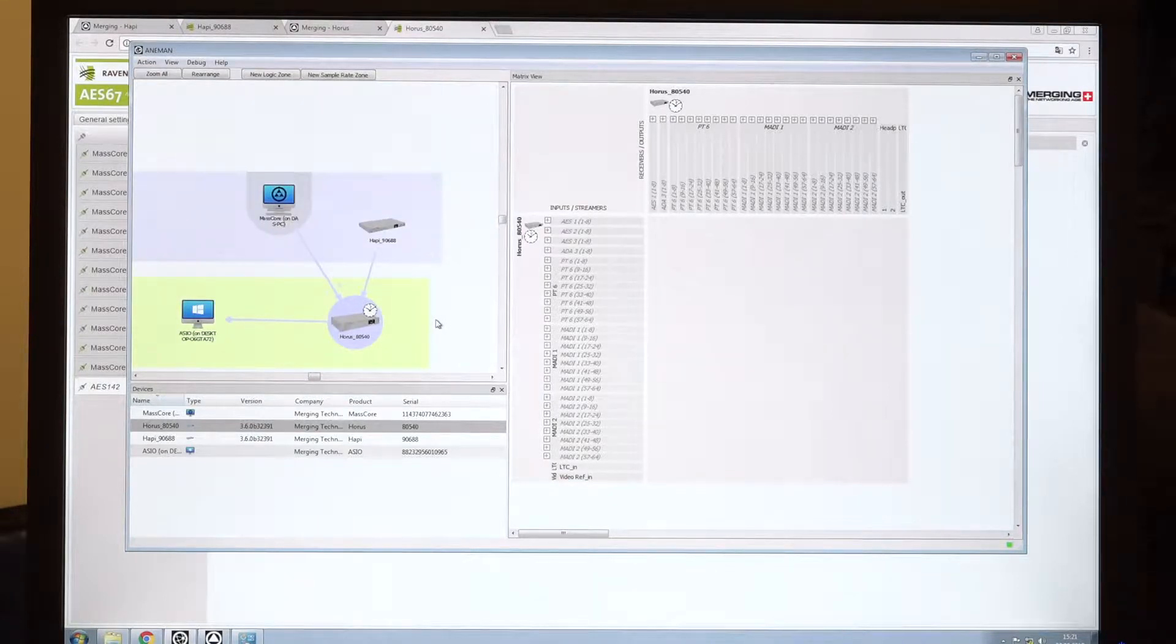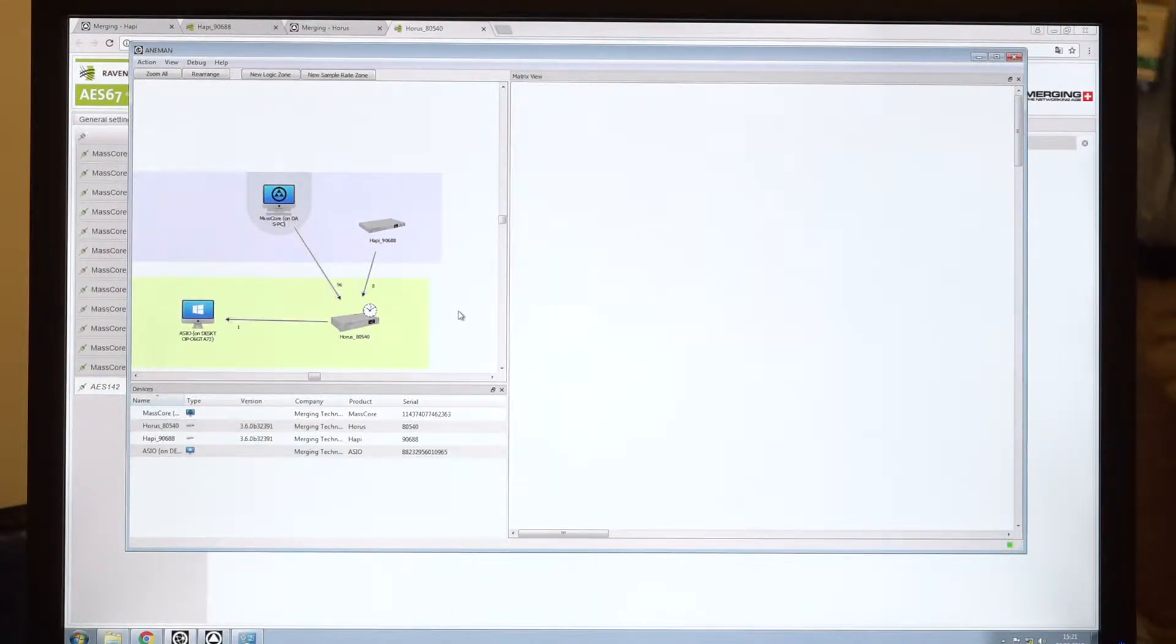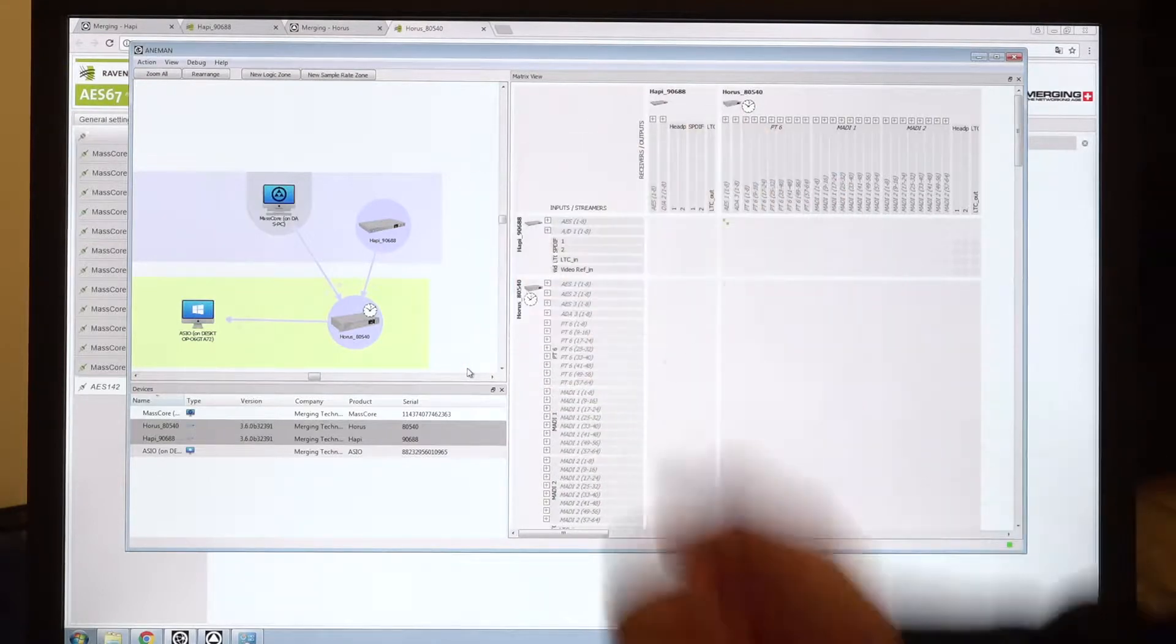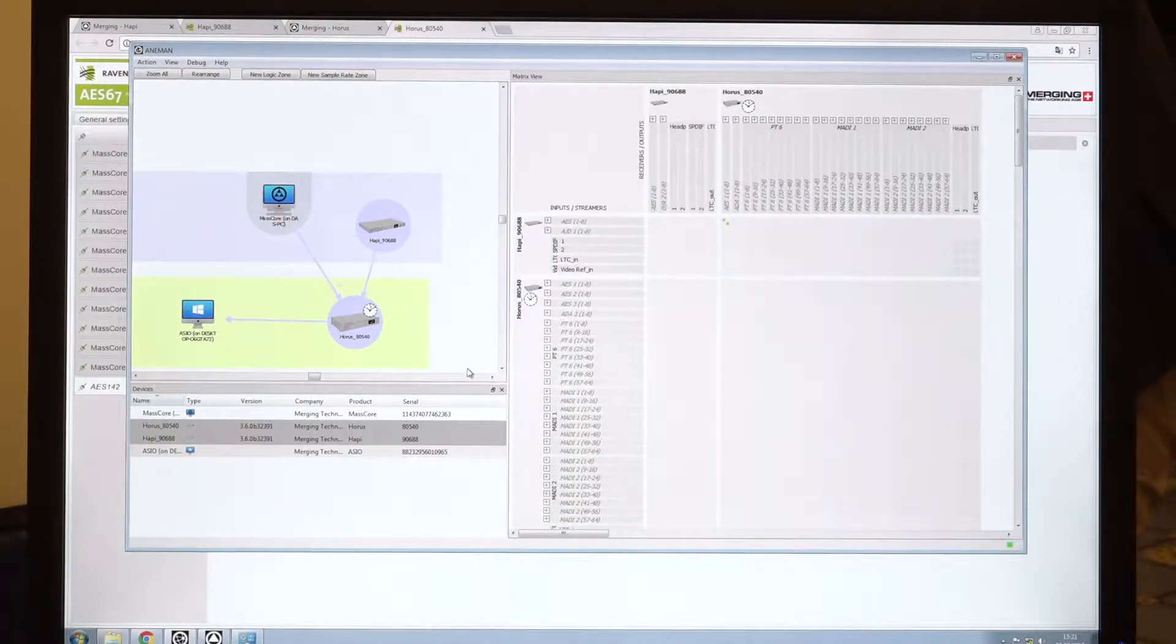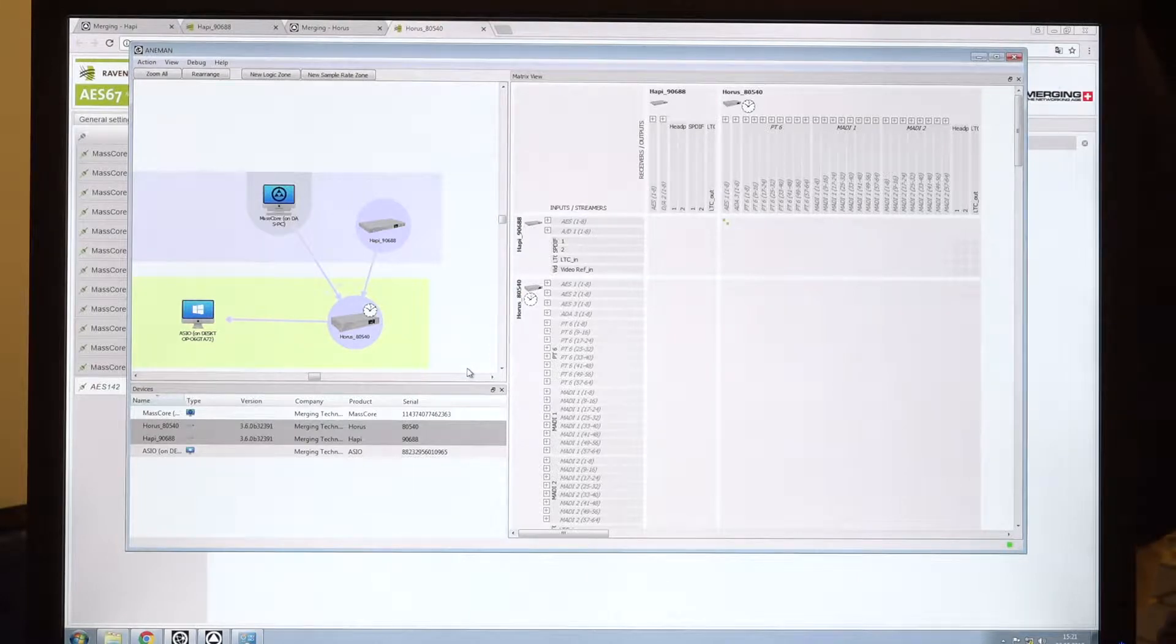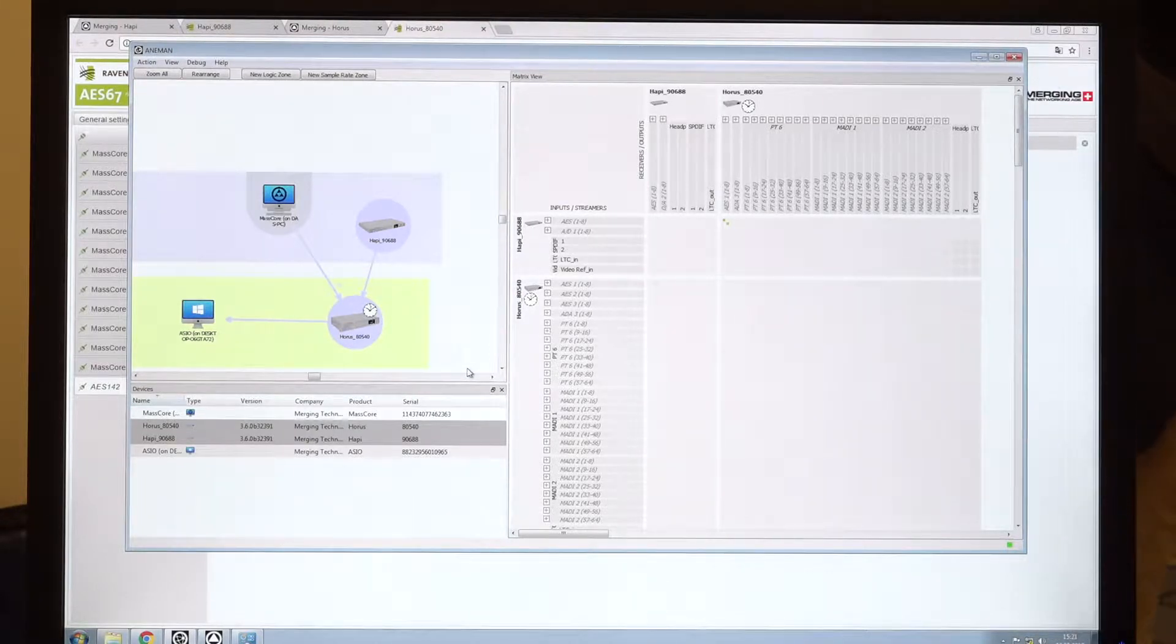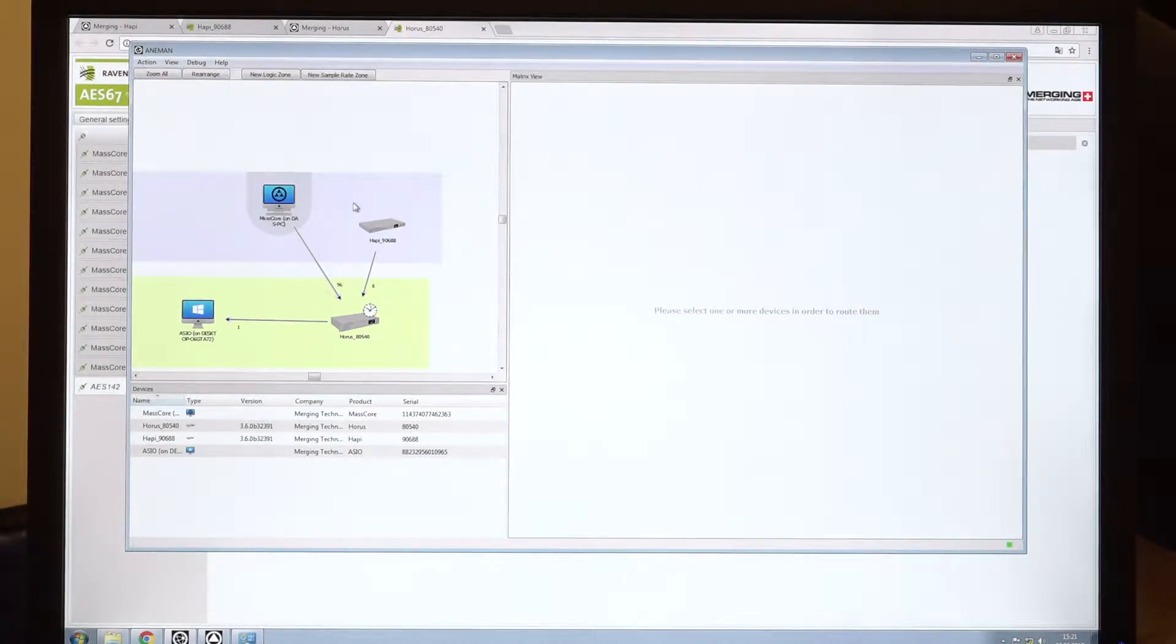And now with Aneman, it's much simpler. And you have already seen that the connection we just created was automatically updated in Aneman. Aneman reads the configuration of the devices in real time on the network and will update from the status of the devices.